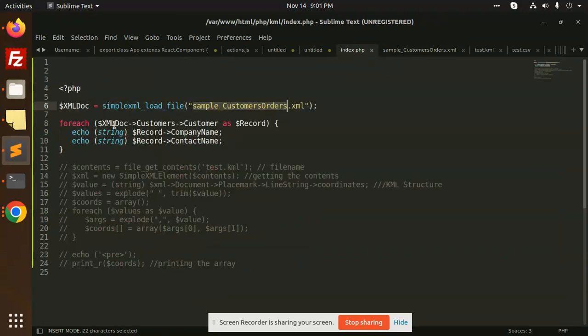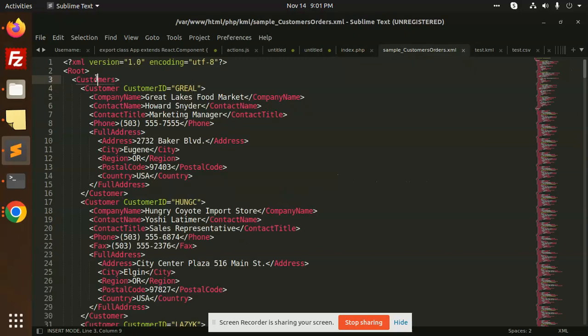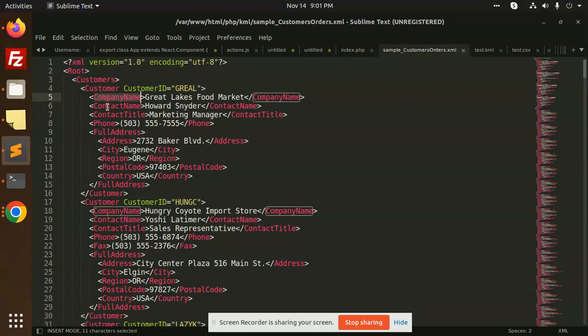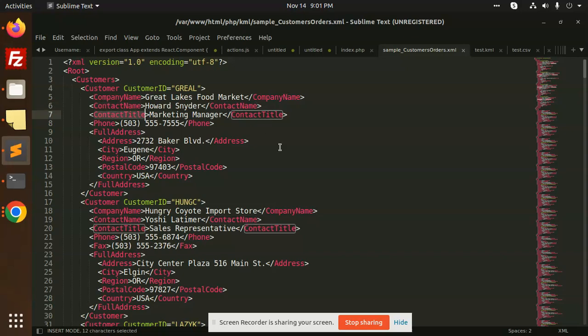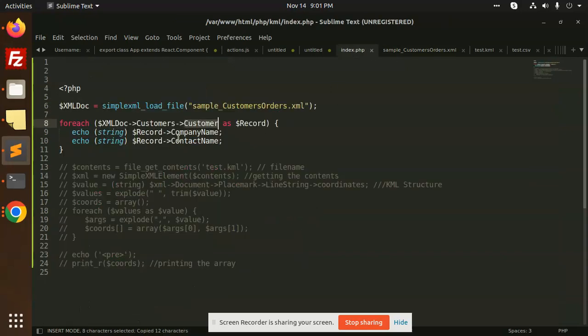So here we have the XML doc with customers. Here you can see customers, customer, and we can get the data by company name, contact name, contact title. Currently you